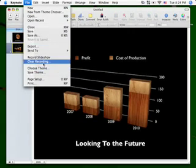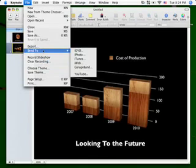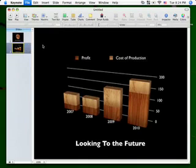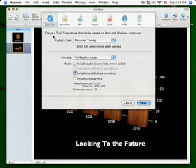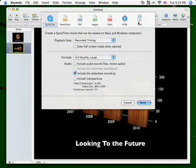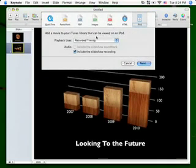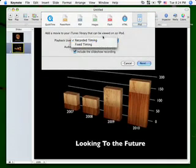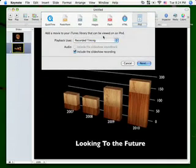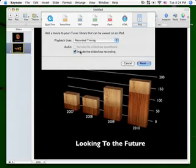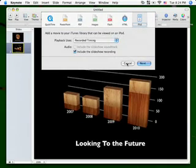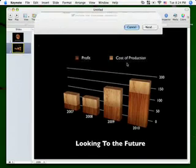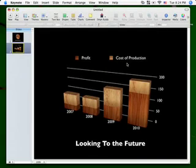So now you're done, you can say Clear Recording, and it'll ask you if you want to clear it or not, or you can export it to QuickTime or iPod. And you can do Recorded Timing or Fixed Timing. And you can choose whether or not you want to include the slideshow audio or not, and if you want a soundtrack, then you can also choose that. So that's how you can record a slideshow in Keynote.